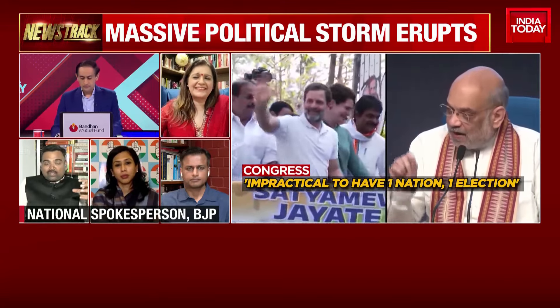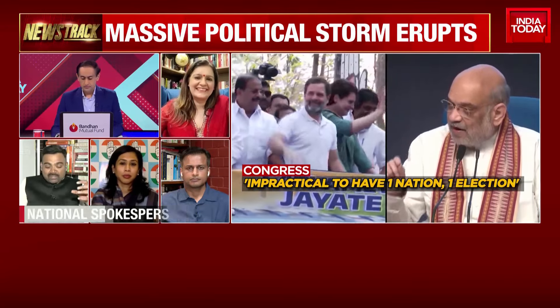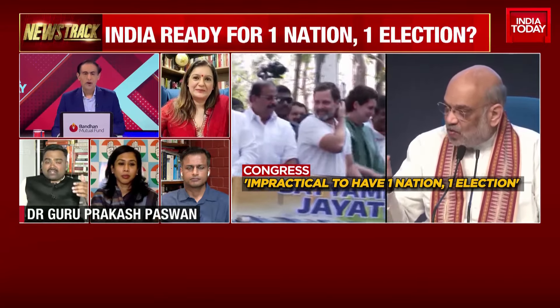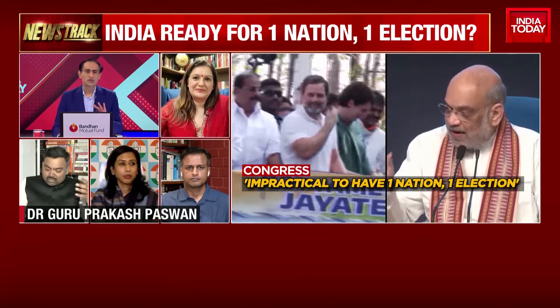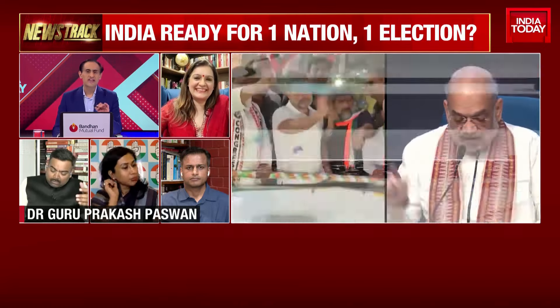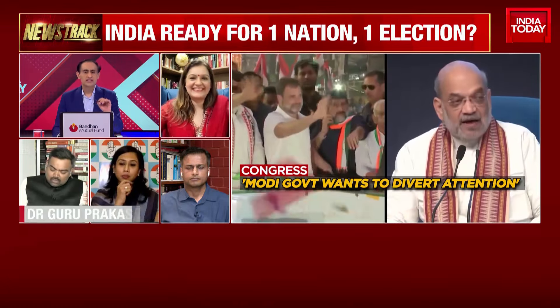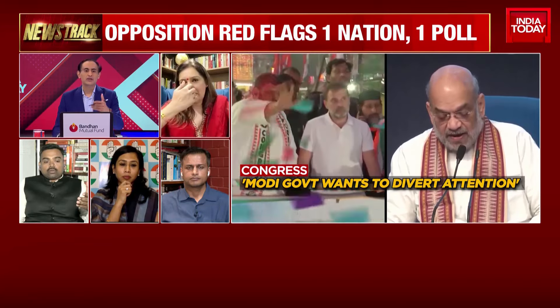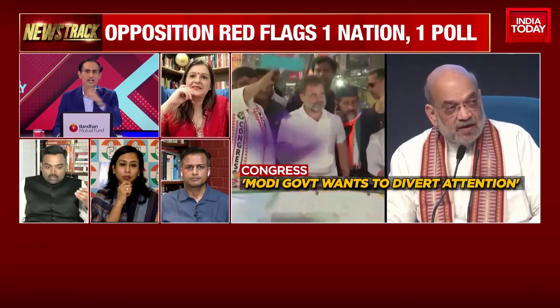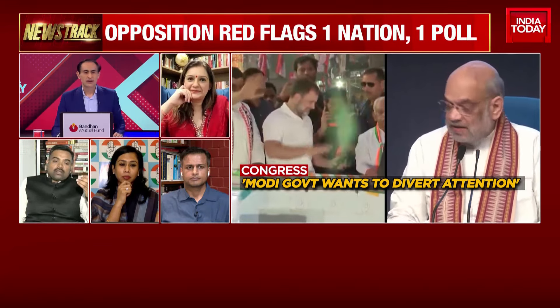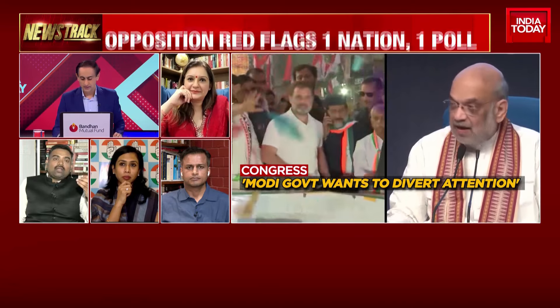So Congress Party or the India Alliance giving lectures on Indian federal structure — why don't you answer my question one by one? How much is the saving? Does the BJP have an estimate for how much money India will save by doing one or two elections versus multiple elections?